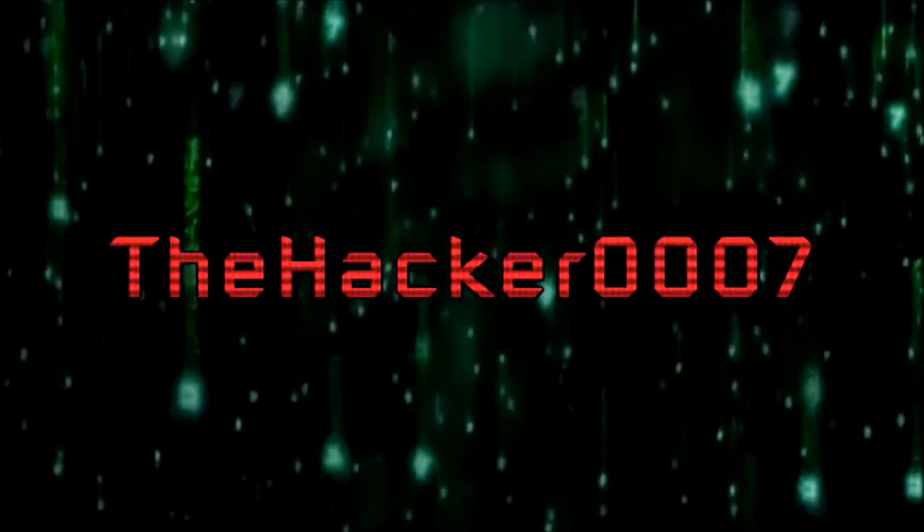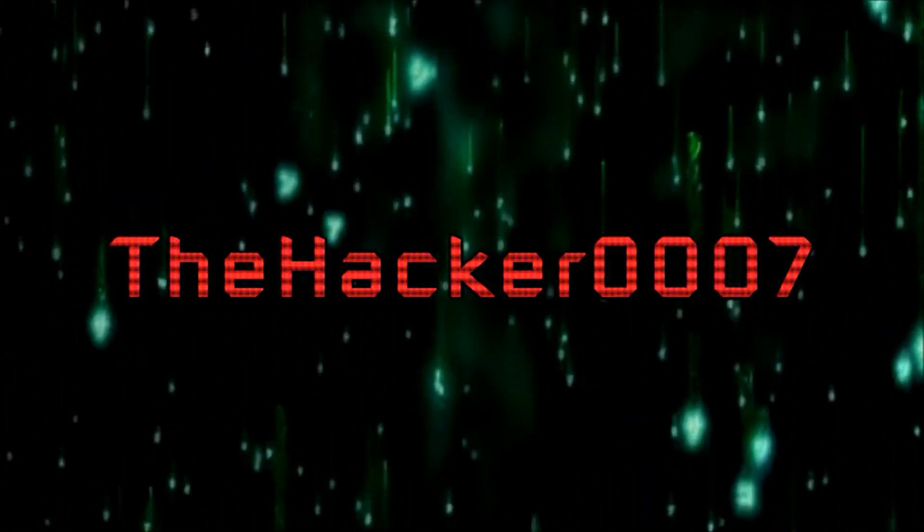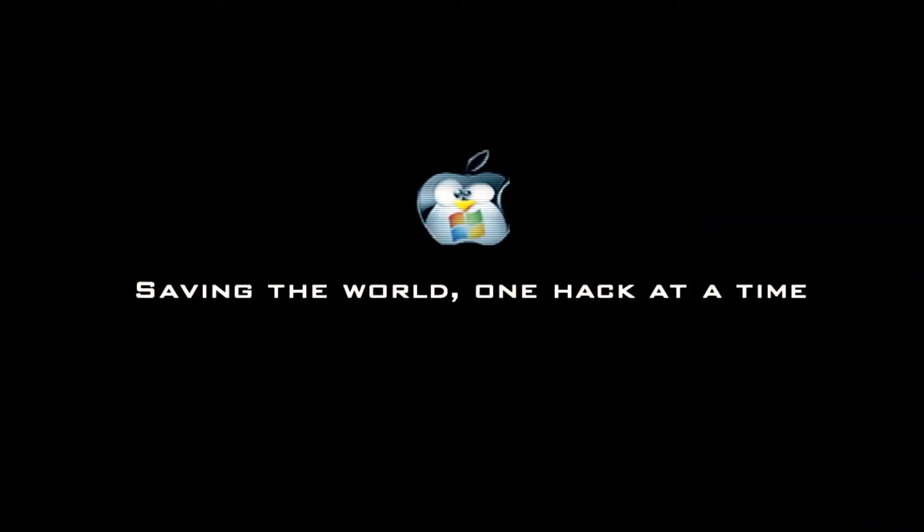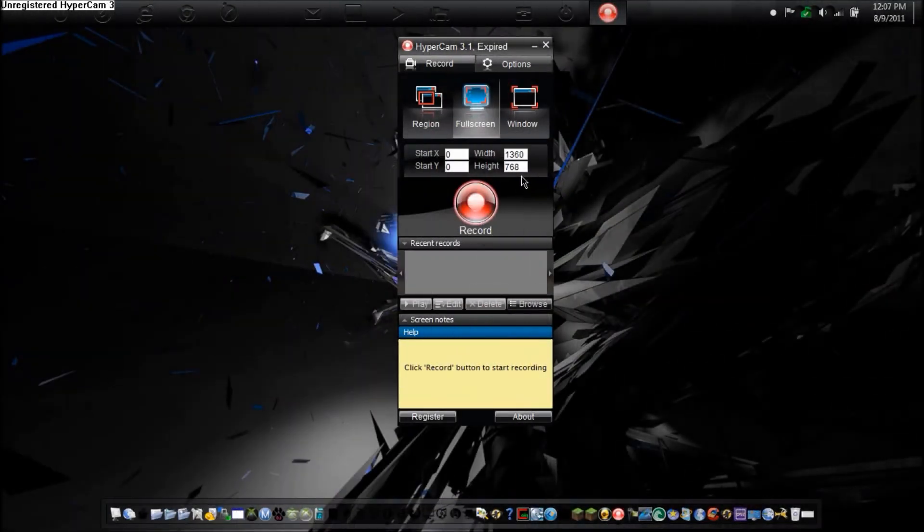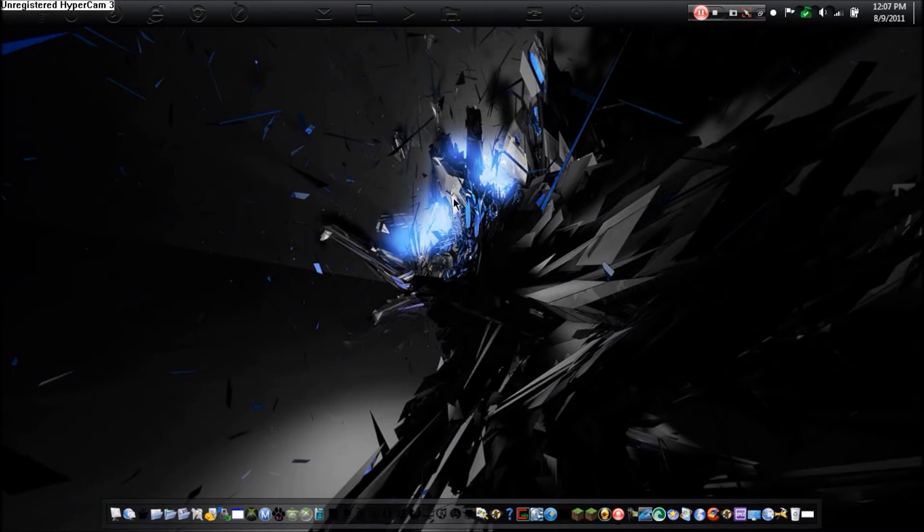Hey world, this is Dr.0007 and today I'm going to show you an awesome, cool little right context menu tool called Menu Uninstaller.